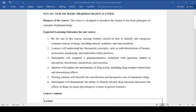By the end of this course you'll be able to carry out a number of things. Number one, you'll be able to identify and categorize common sources of drugs, including the natural, the synthetic, and semi-synthetic drugs.